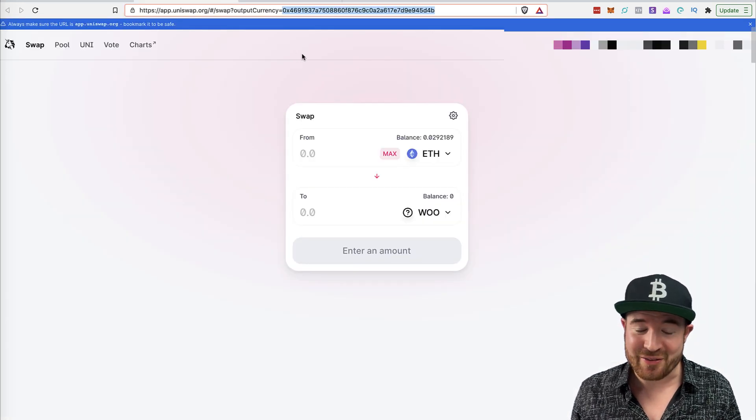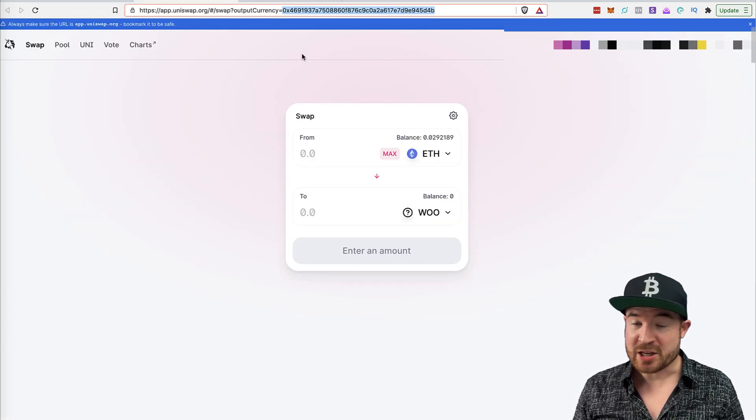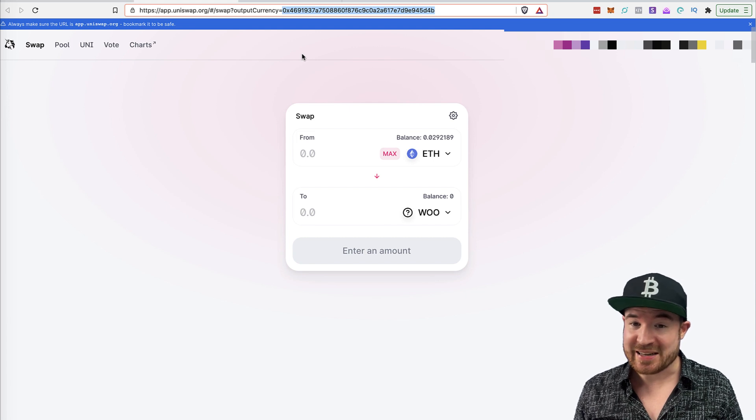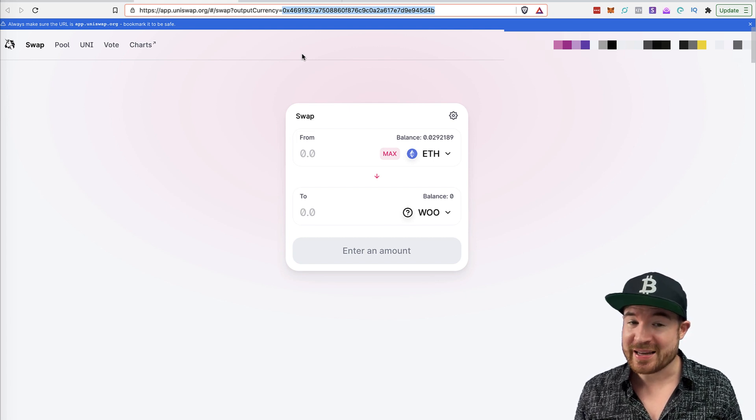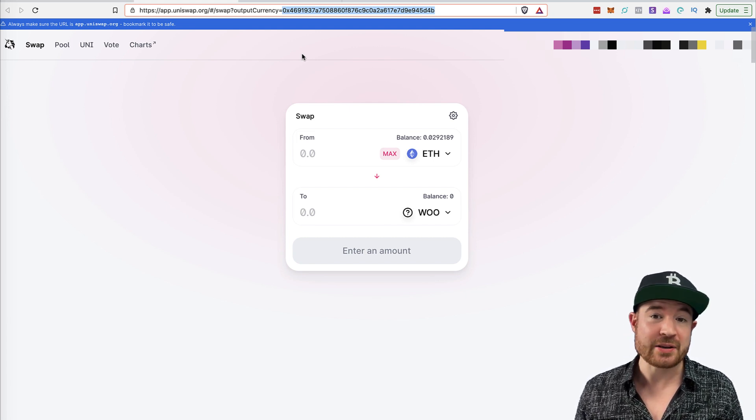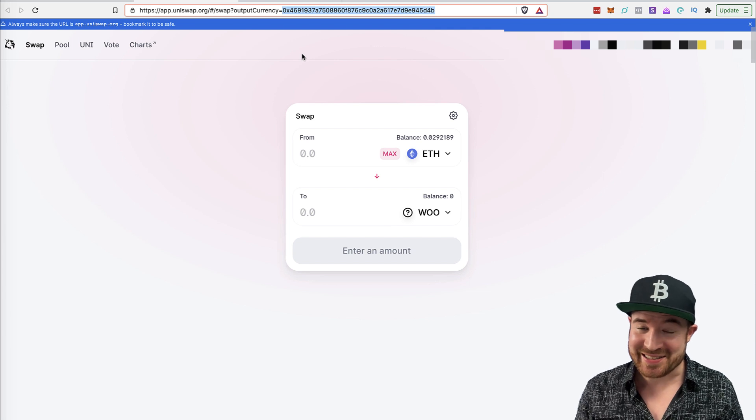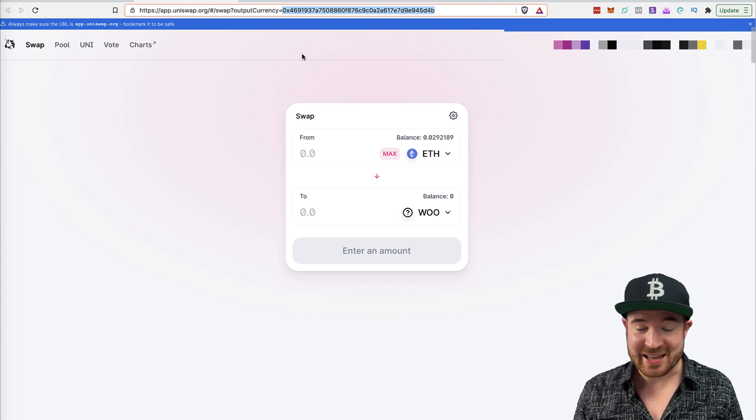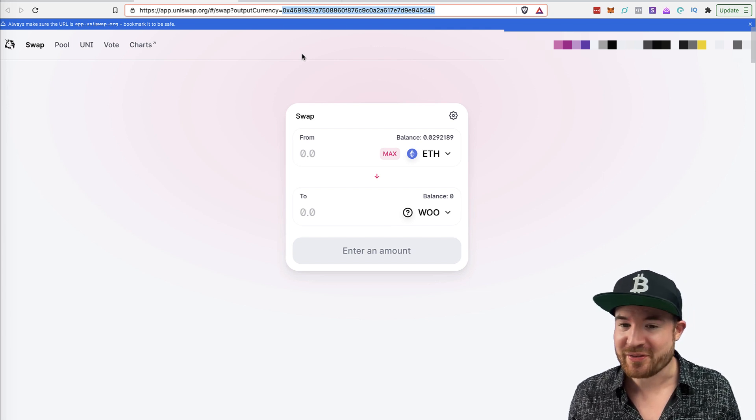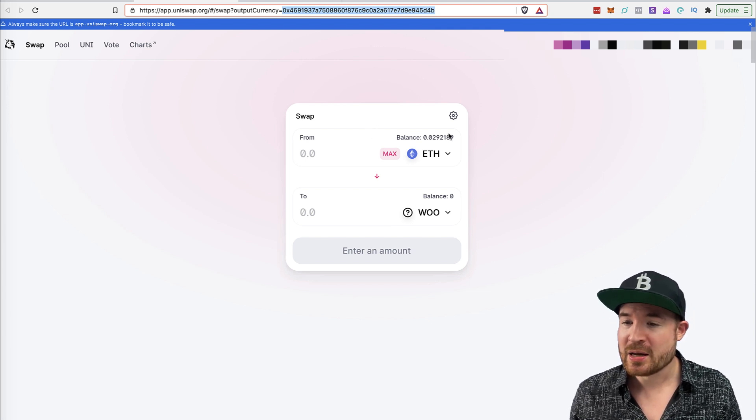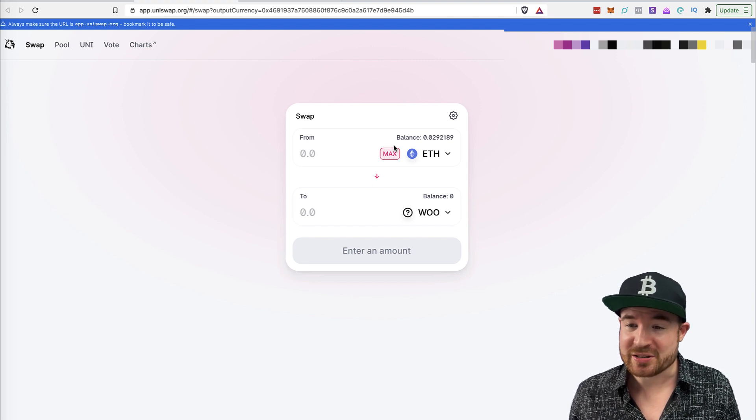So you always want to be very careful with cryptocurrencies, especially using DEXs and things like that. Because if you make a mistake, you can't get your money back. There's no refunds. It's decentralized. That is the whole point behind it. So you want to be very careful with that. And then that's basically how it works. So you have your ETH and your MetaMask.